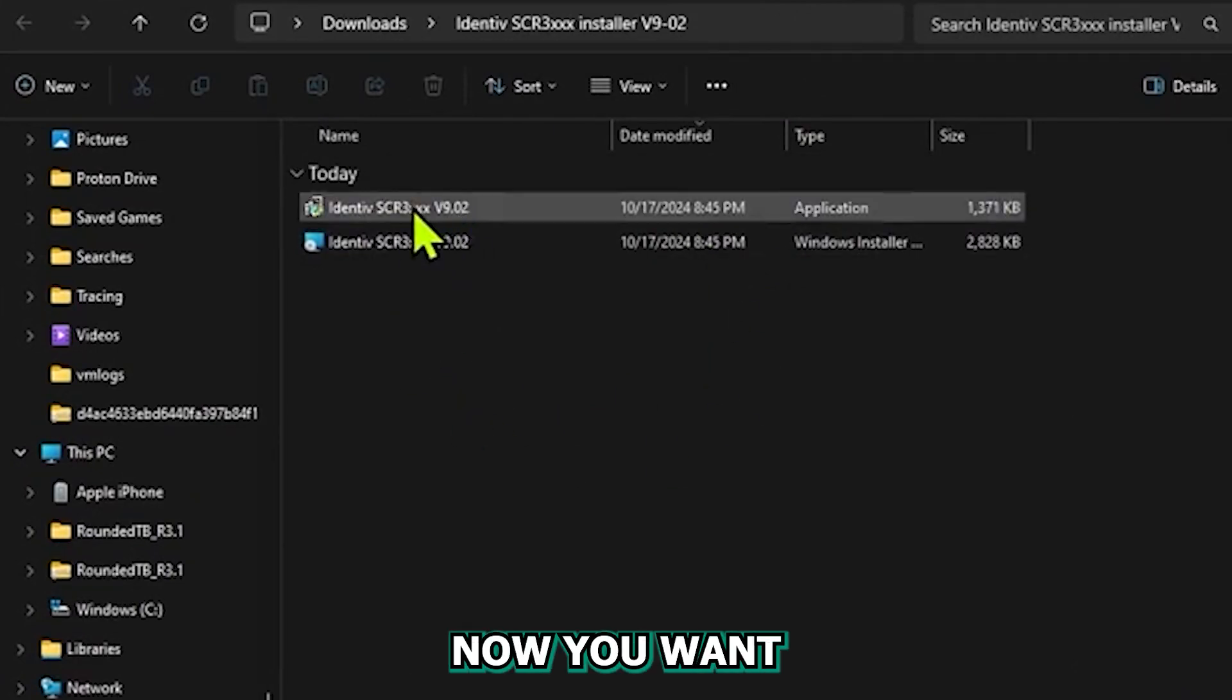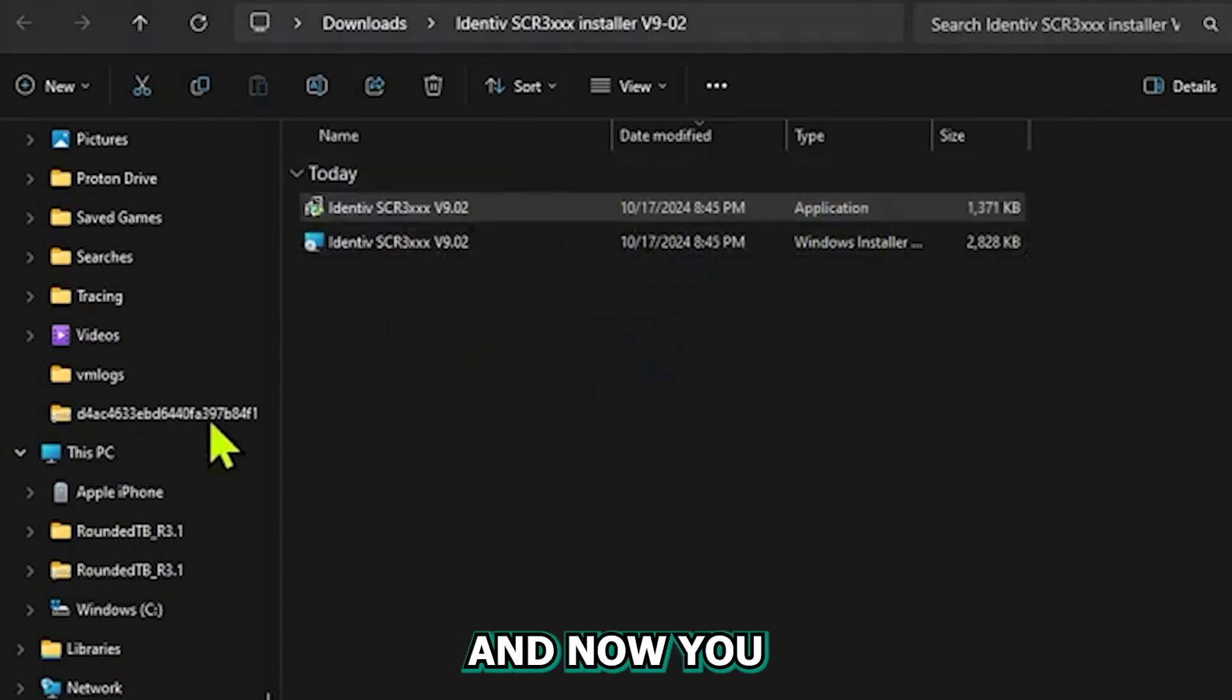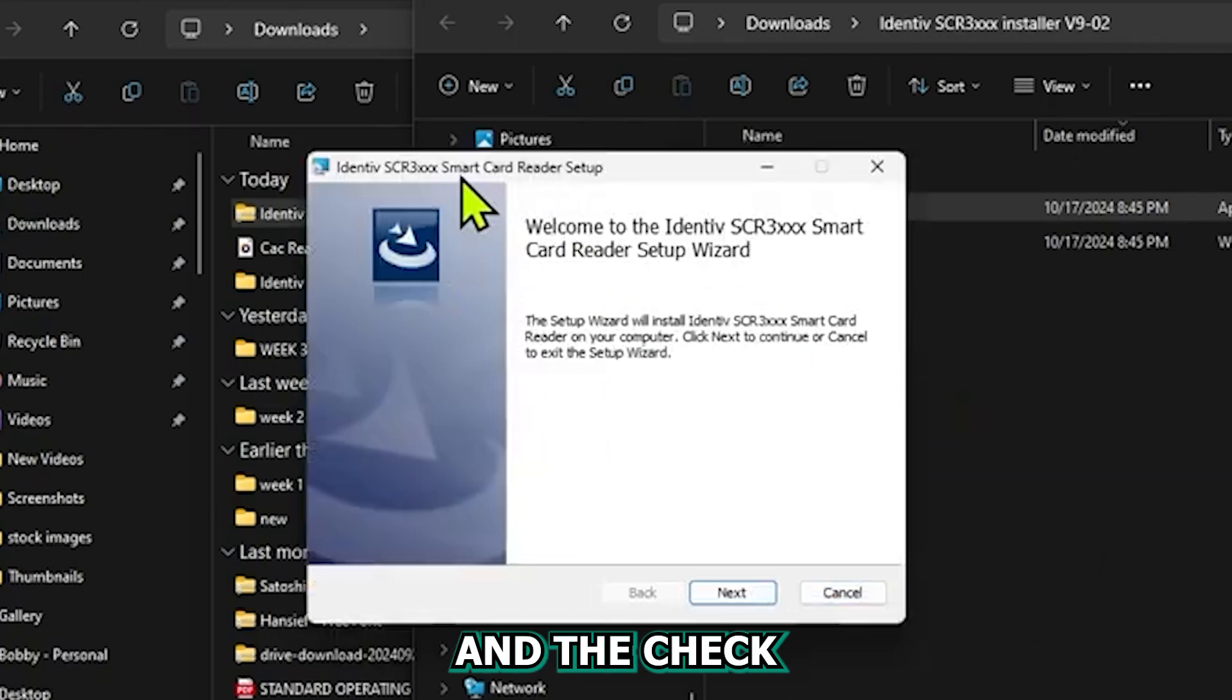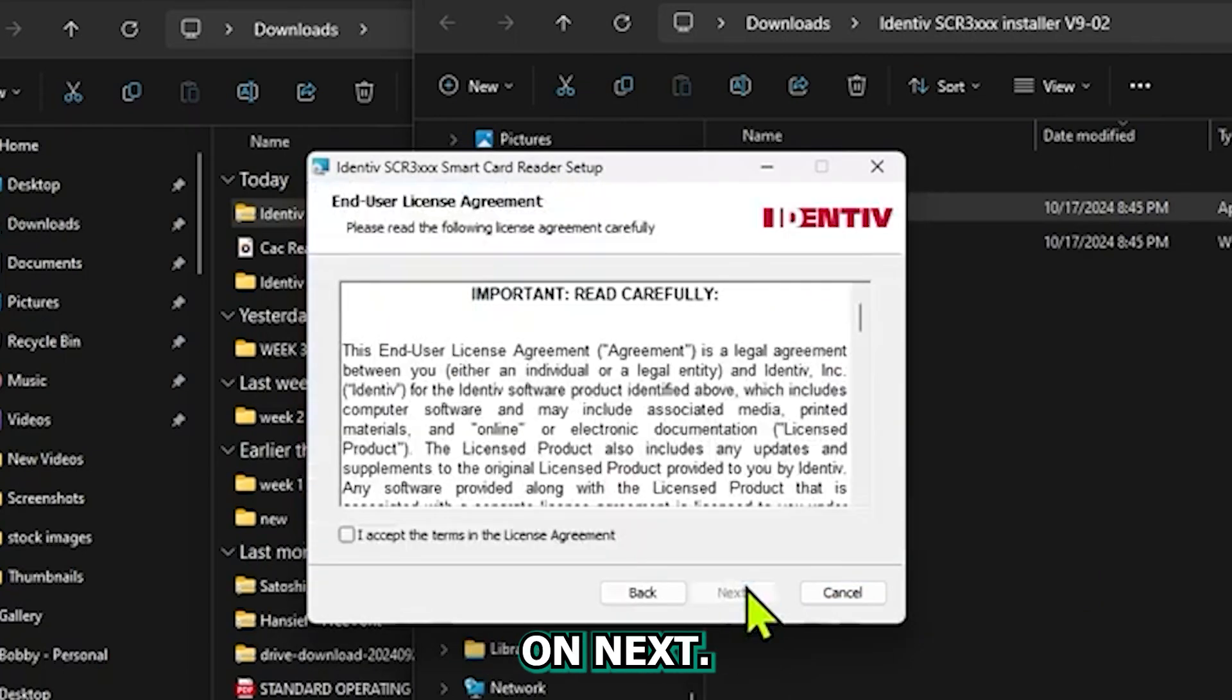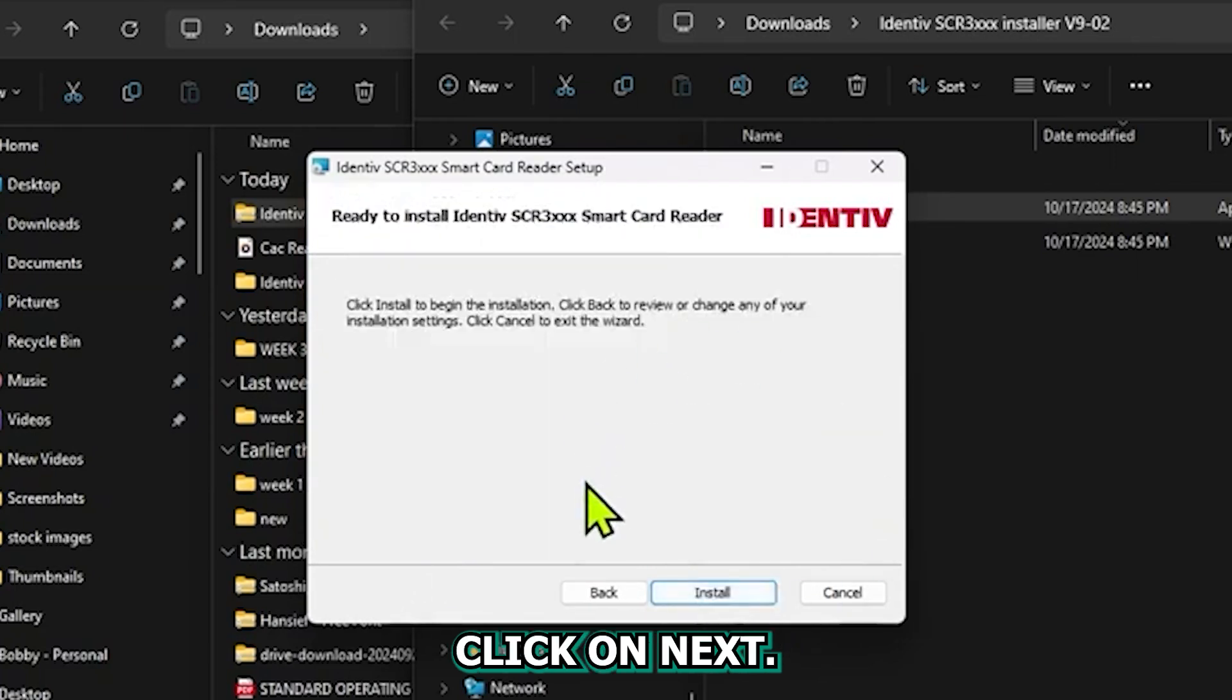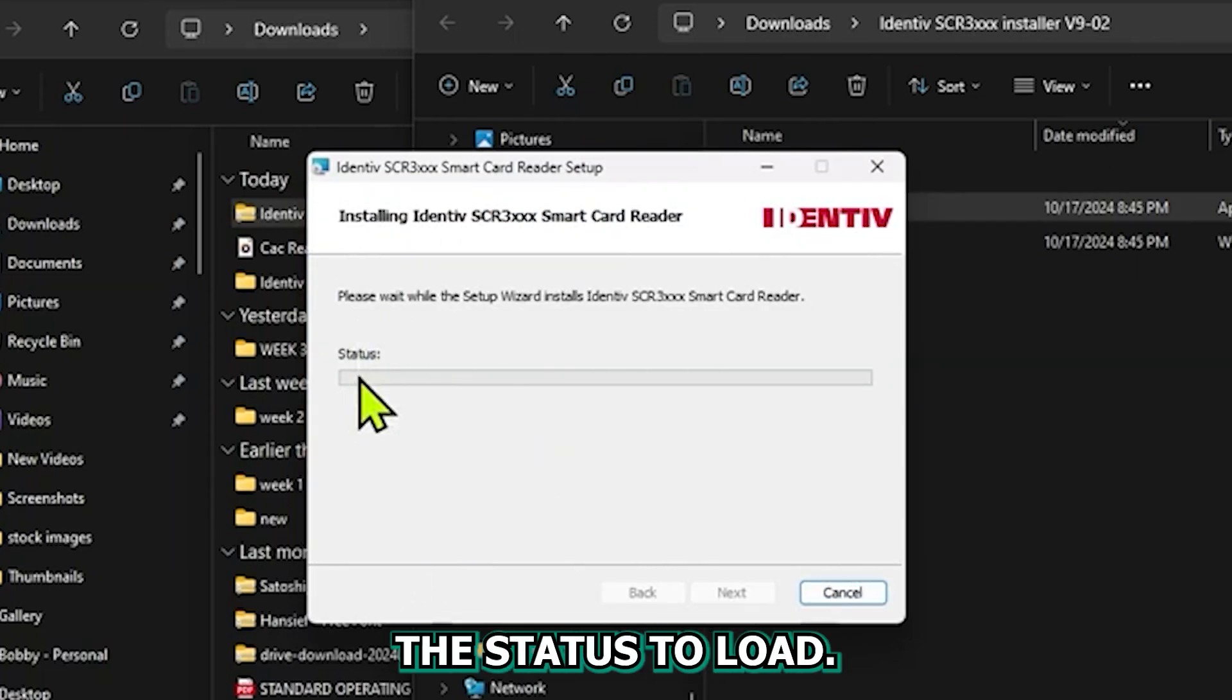Now you want to click on application, double click it, and now you allow this app to make changes to your device. Click on yes and the CAC reader setup will initiate. Simply click on next, accept the terms, click on next, click on install, and wait for the status to load.